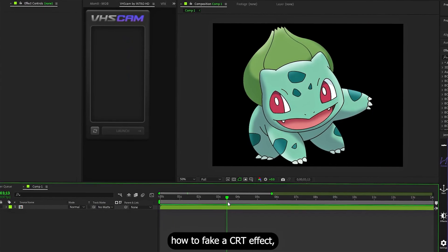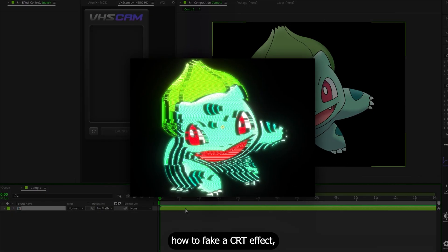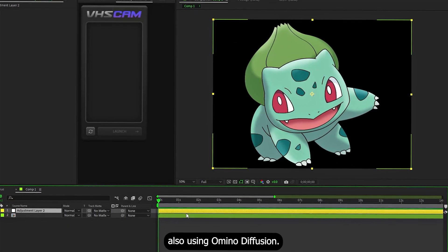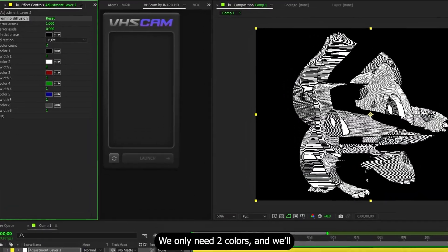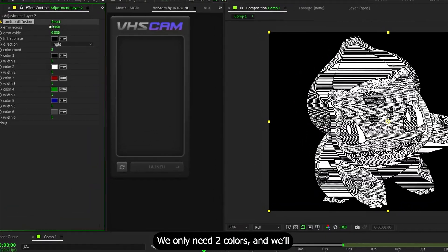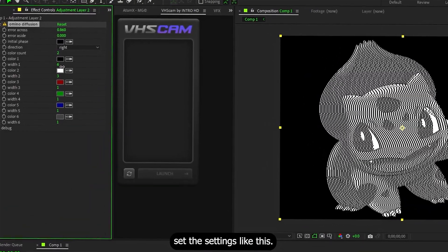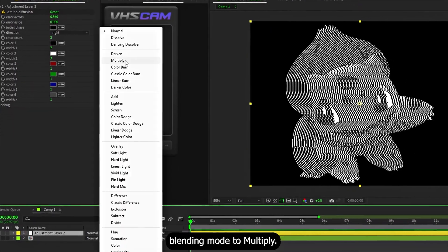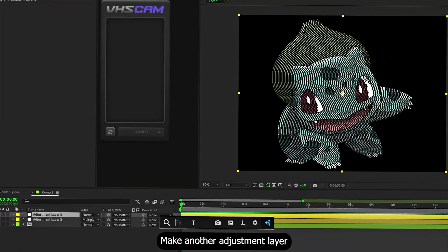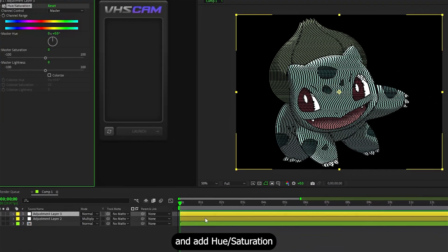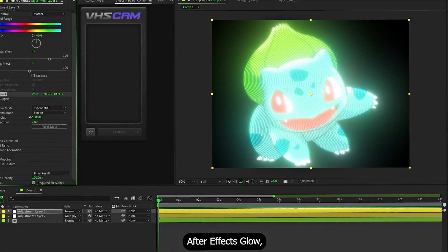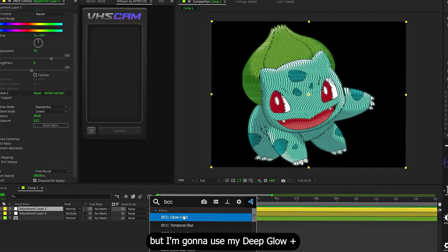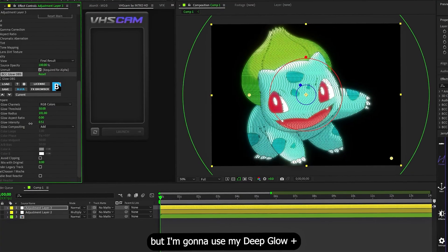Next, I'll show you how to make a fake CRT effect. I also use Amino Diffusion. Make an adjustment layer and throw the plugin on it. We only need two colors and we'll set the settings like this. Then set the layer's blending mode to Multiply, make another adjustment layer, and add Hue/Saturation to control the saturation. Then add some Glow — you can use the default After Effects Glow, but I'm gonna use my default Deep Glow plus BCC Glow combo.